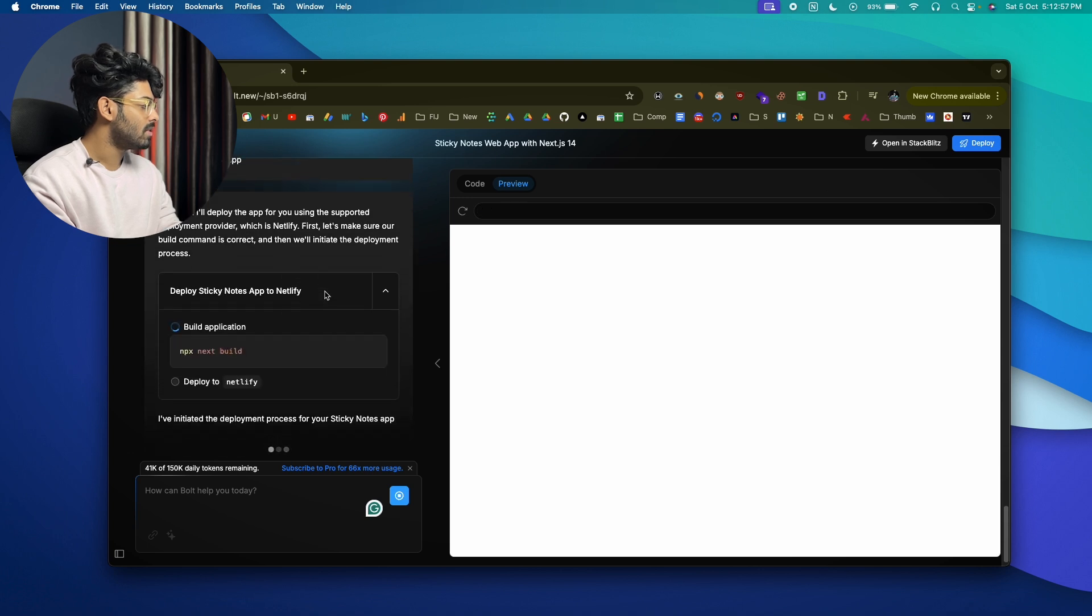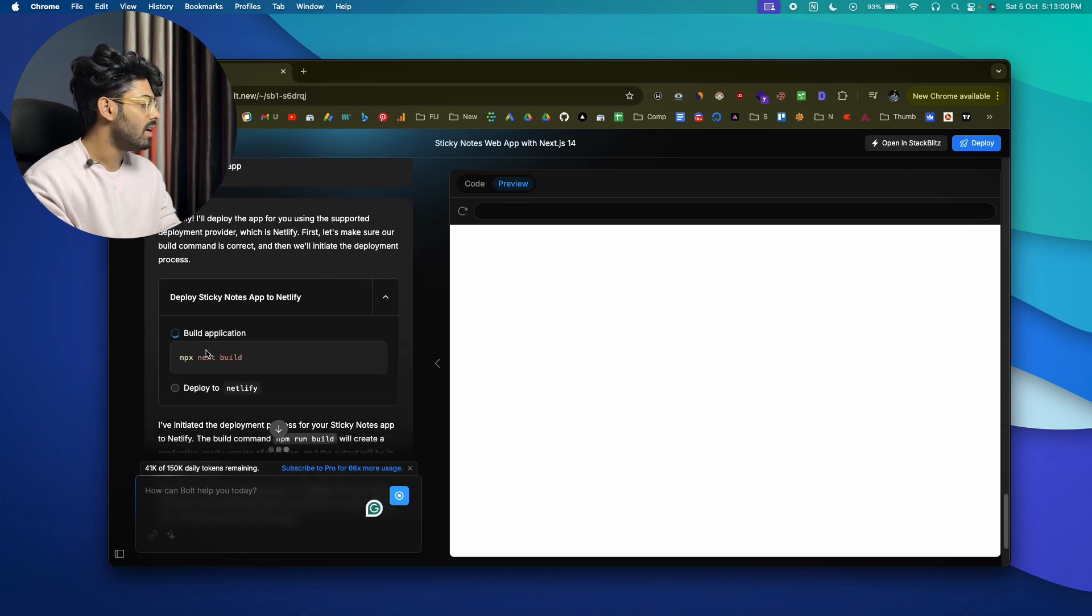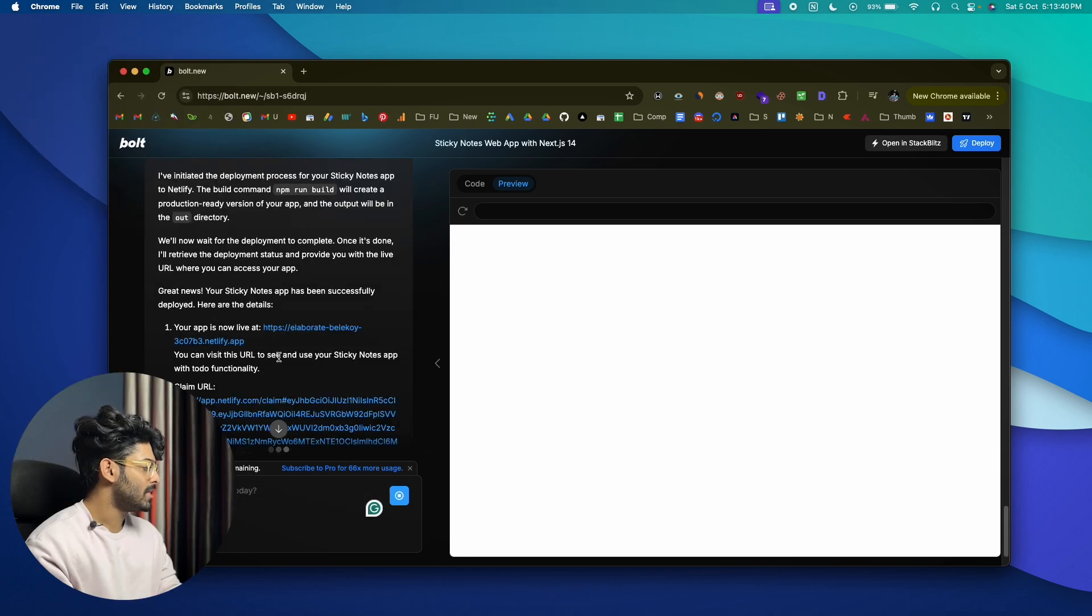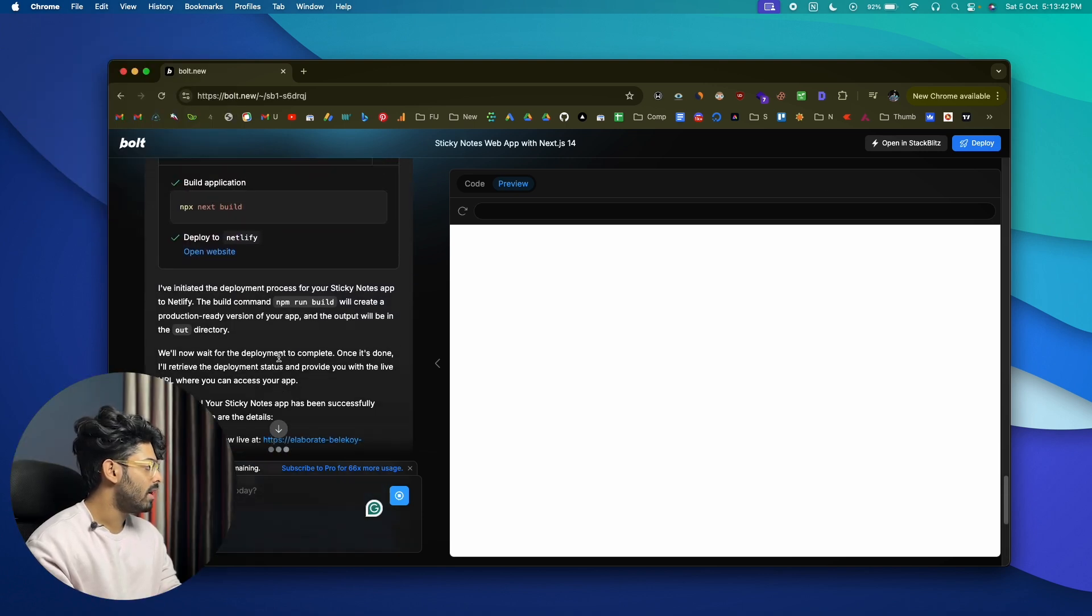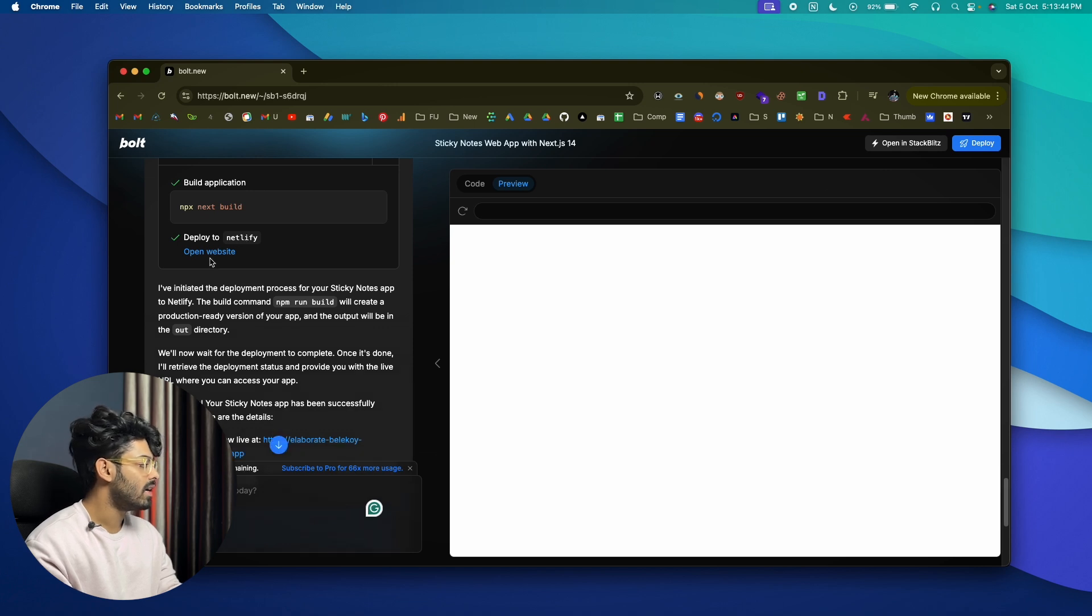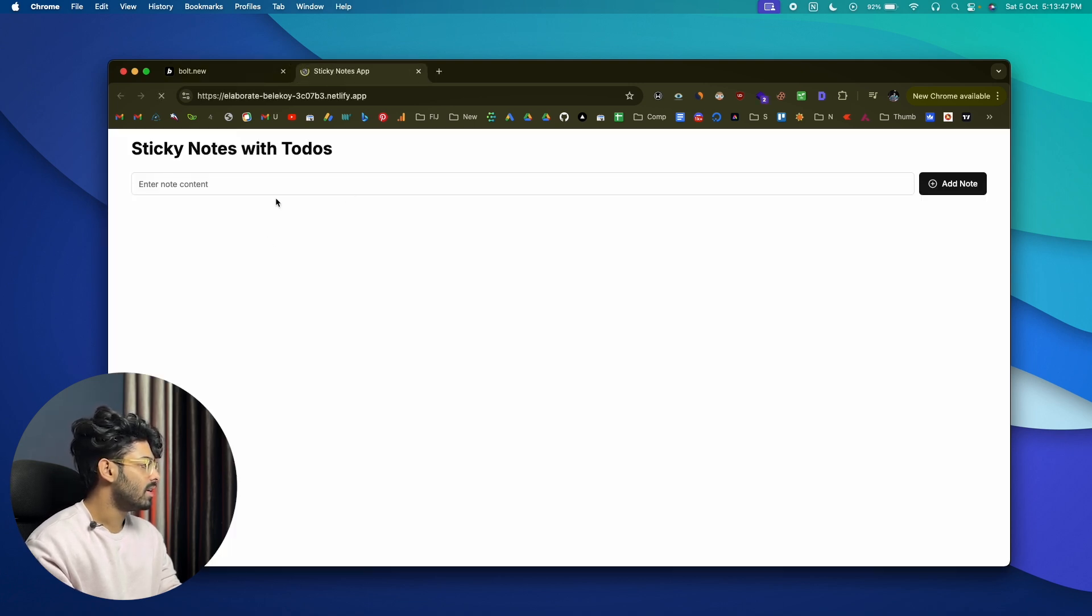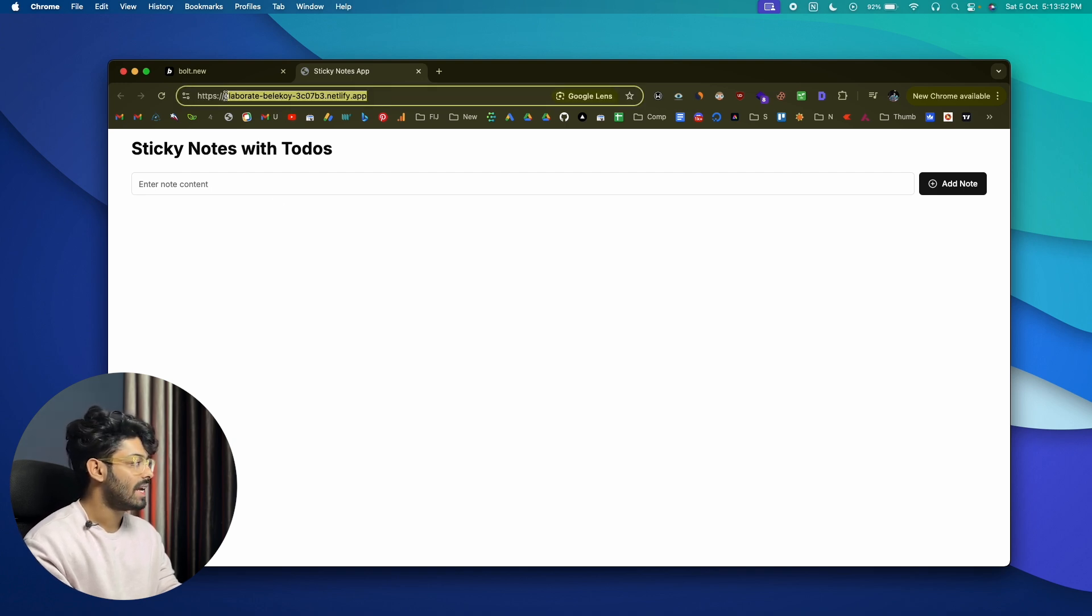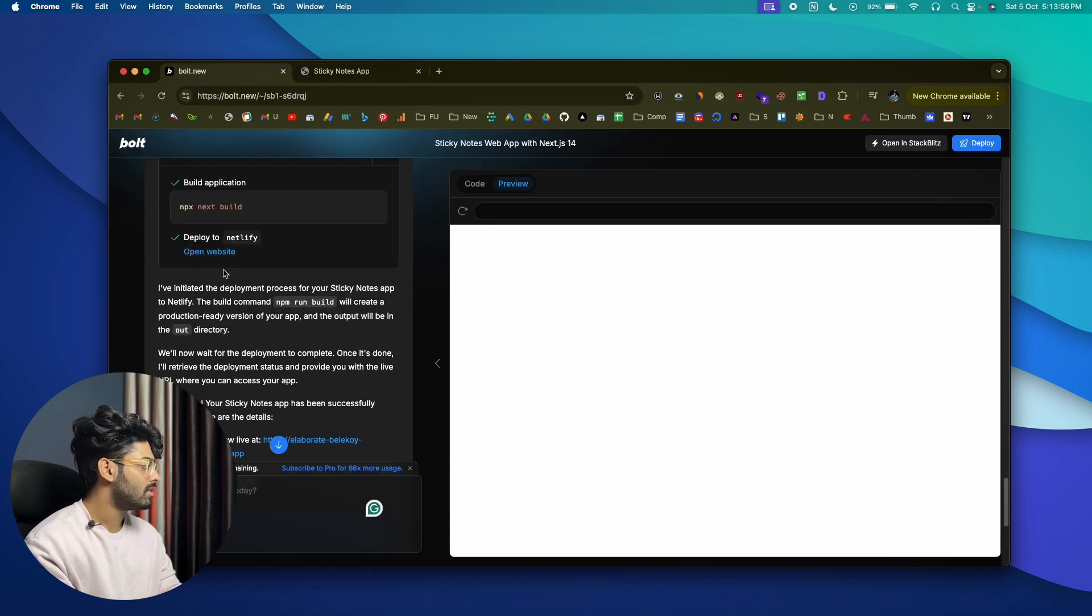All right, so it says that it's deploying it with Netlify and it is now running the build command. Let's wait. All right, so as you can see, the deployment is successful and it has deployed it to Netlify. I'll click on this 'Open website' option and let's see. And boom, there you have it, it's now finally live on Netlify.